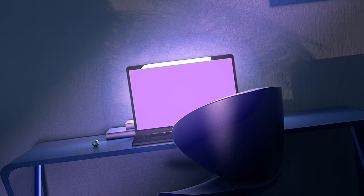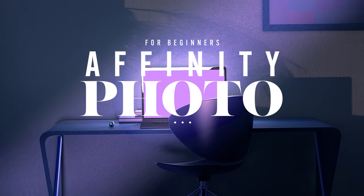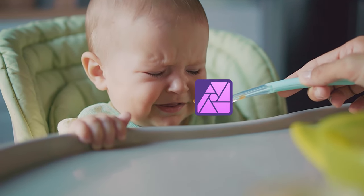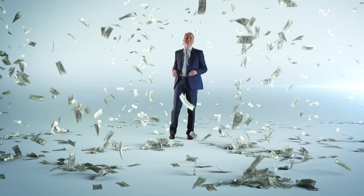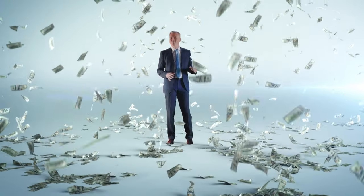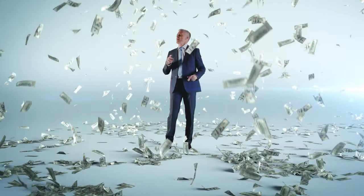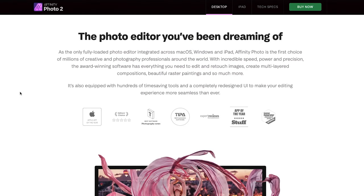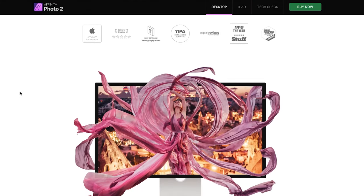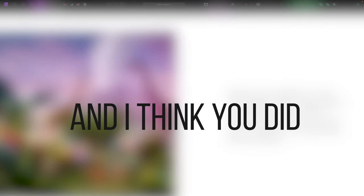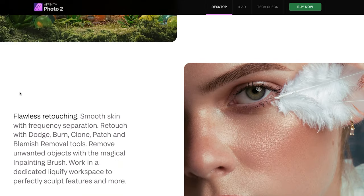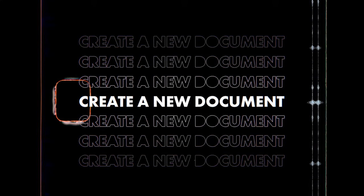Welcome to Affinity Photo for beginners. Whether you're brand new to Affinity, coming over from Photoshop, or stumbled across this video by mistake, this is perfect for you. Affinity Photo is a fully functional photo editor comparable to — and in some ways better than — Photoshop. Let's jump right in.